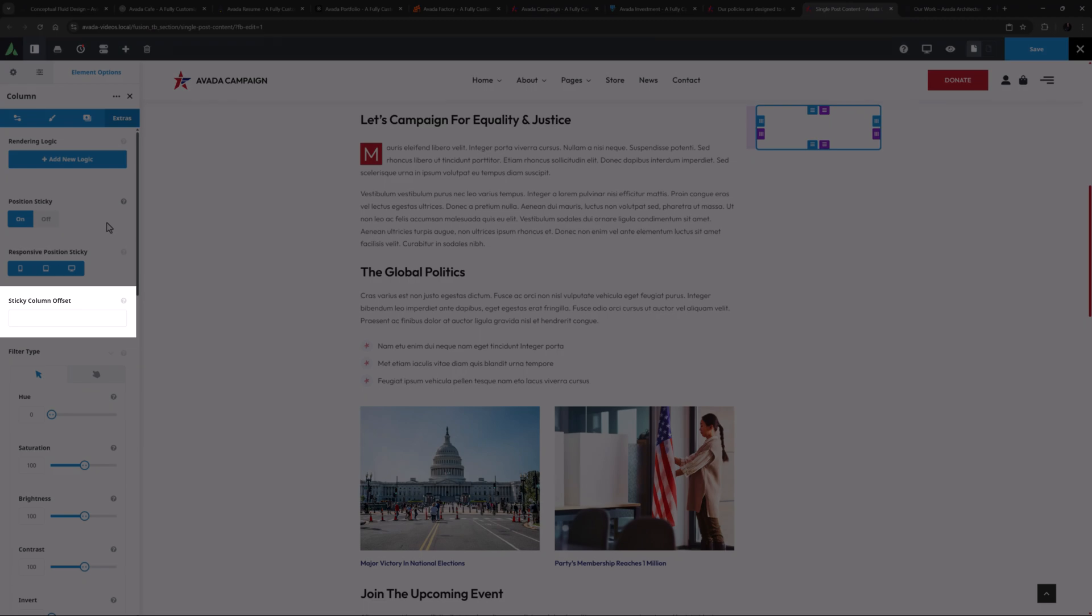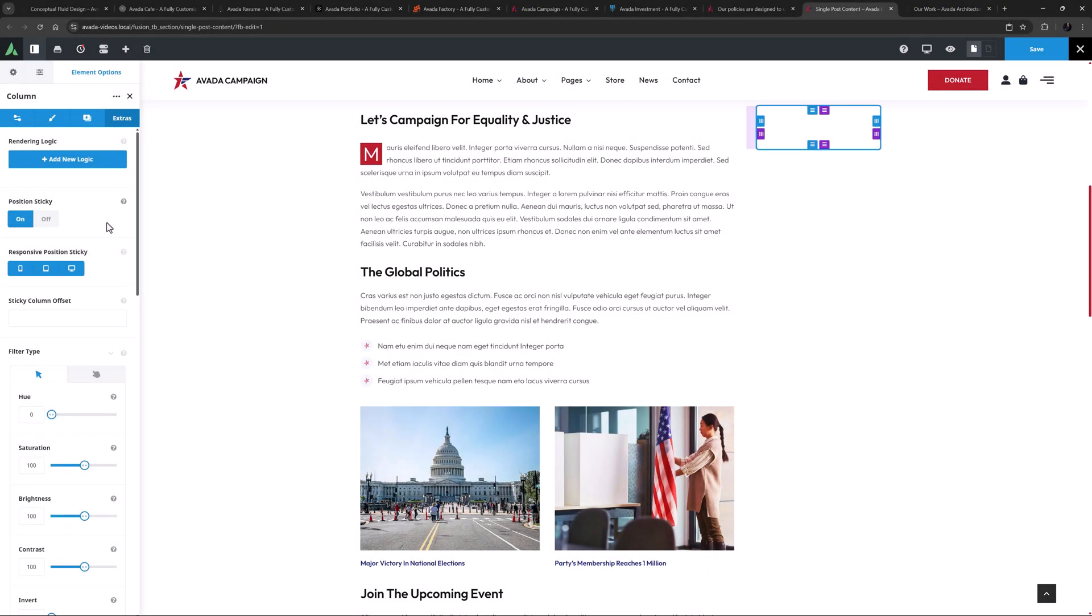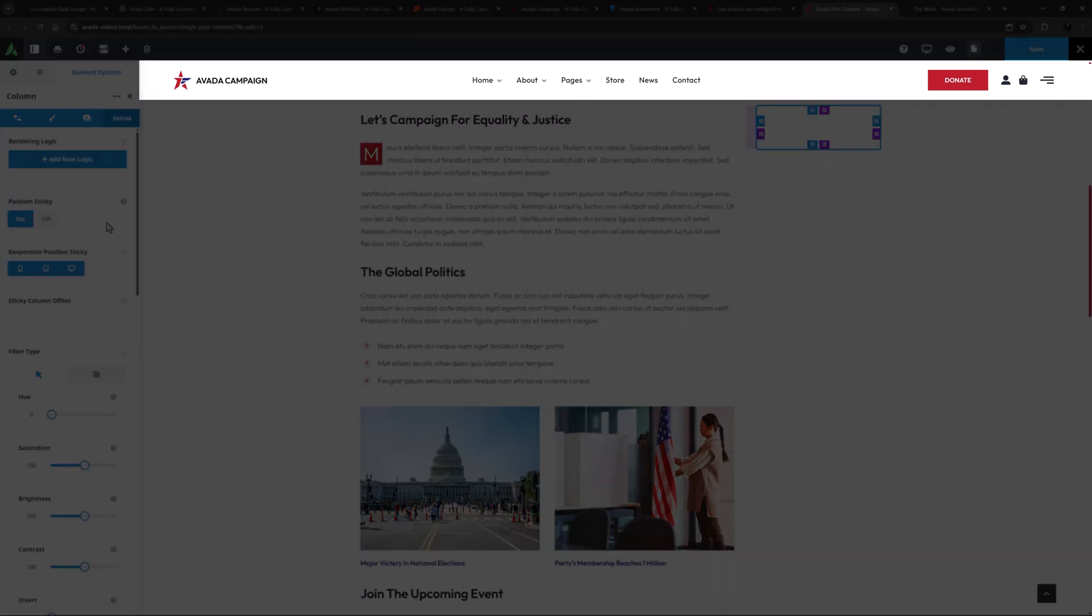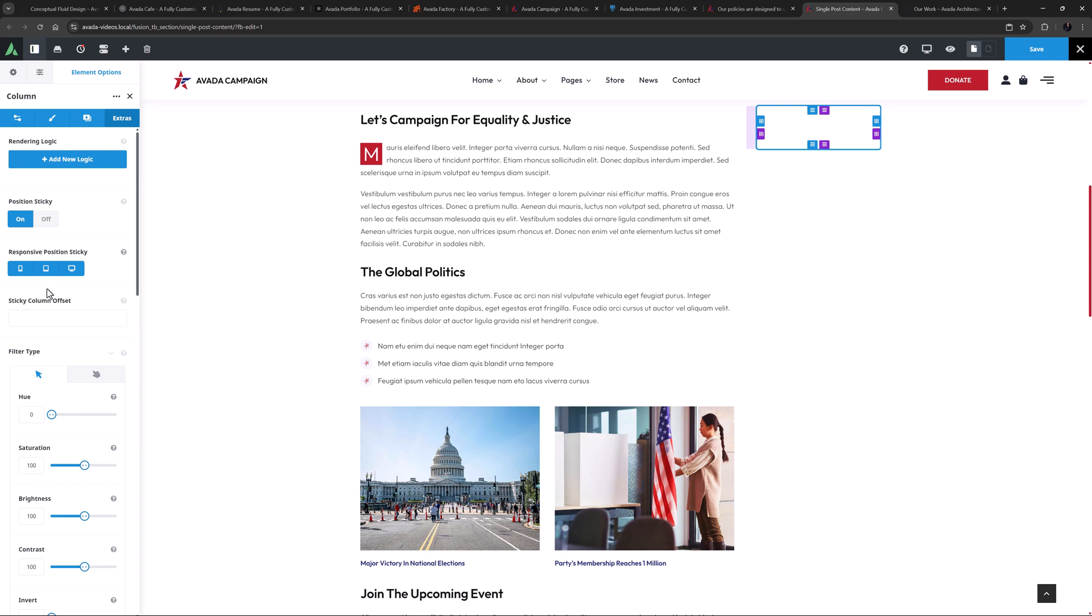There's also a Sticky Column Offset option here as well. This controls how far the top of the column is offset from the top of the viewport when sticky. On this pre-built, there is a sticky header as well, which is about 90 pixels high. So here, I might offset the top of this column by 150 pixels to give it some breathing space.